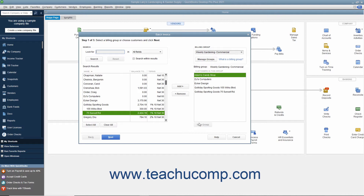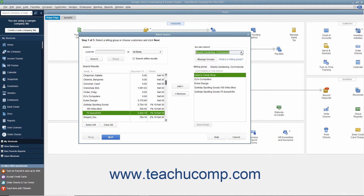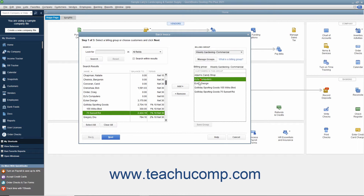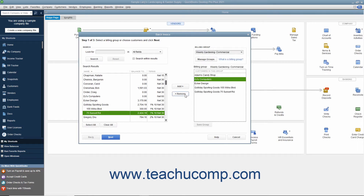When finished, click the Save Group button below the right list to save the customers into the Billing Group you created. In the future, you will be able to select the name of the Billing Group from the Billing Group drop-down to automatically select those customers when creating batch invoices. You can also select customers in a Billing Group and click the Remove button to remove them from the list. Be sure to click the Save Group button again after doing this to save the changes to the group.